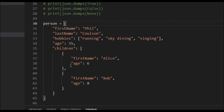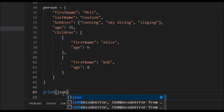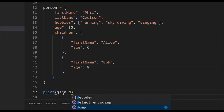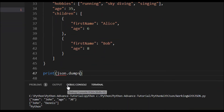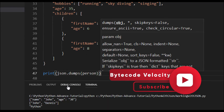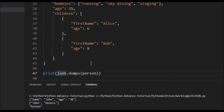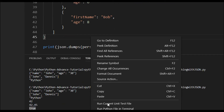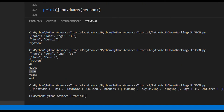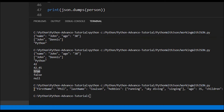I'm going to try to convert this Python object into JSON using `json.dumps` and passing the `person` variable. Let's right-click and run. You can see all the information here — it's all a string — but the readability is not very good.